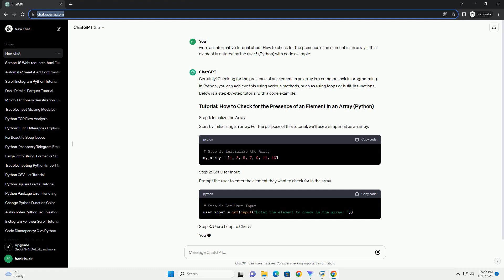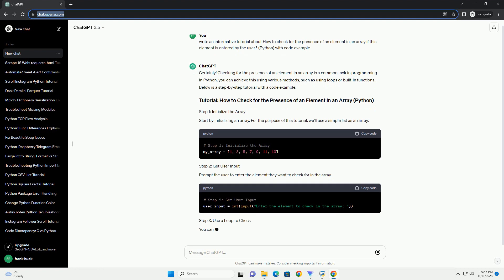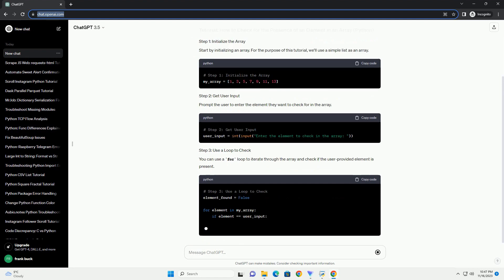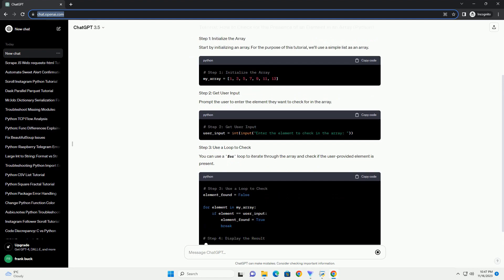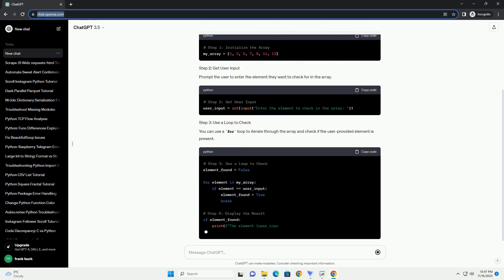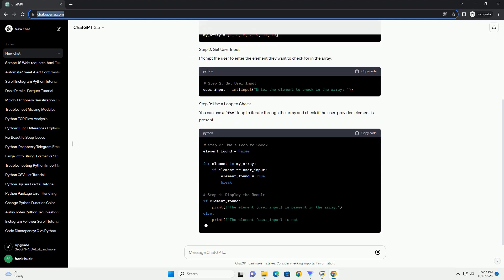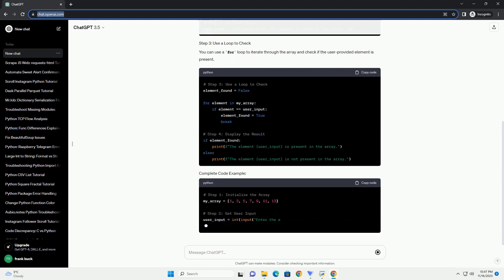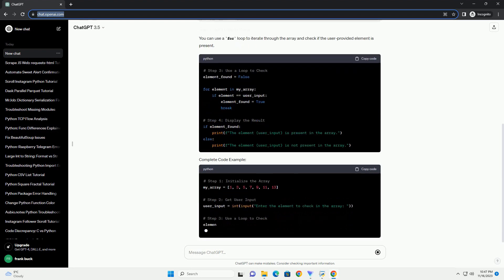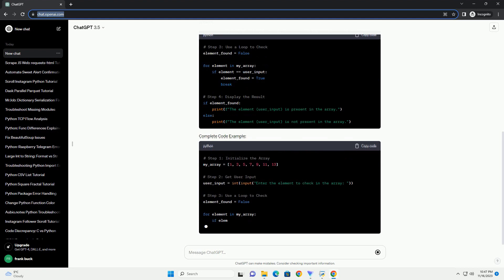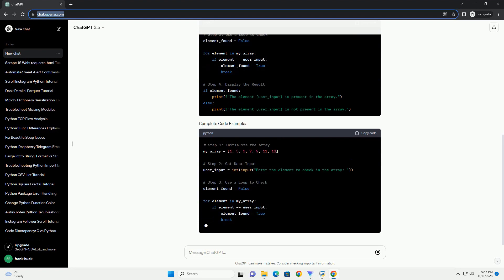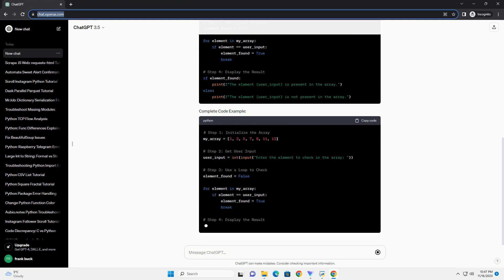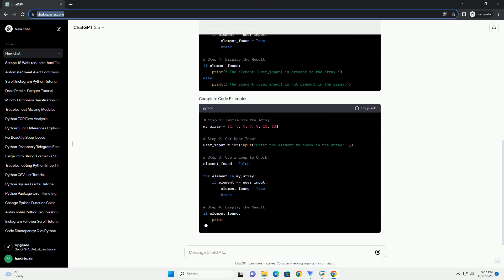Prompt the user to enter the element they want to check for in the array. You can use a for loop to iterate through the array and check if the user-provided element is present. This is a basic example, and depending on your specific use case, you might choose different approaches, such as using the in operator or other advanced methods provided by Python.